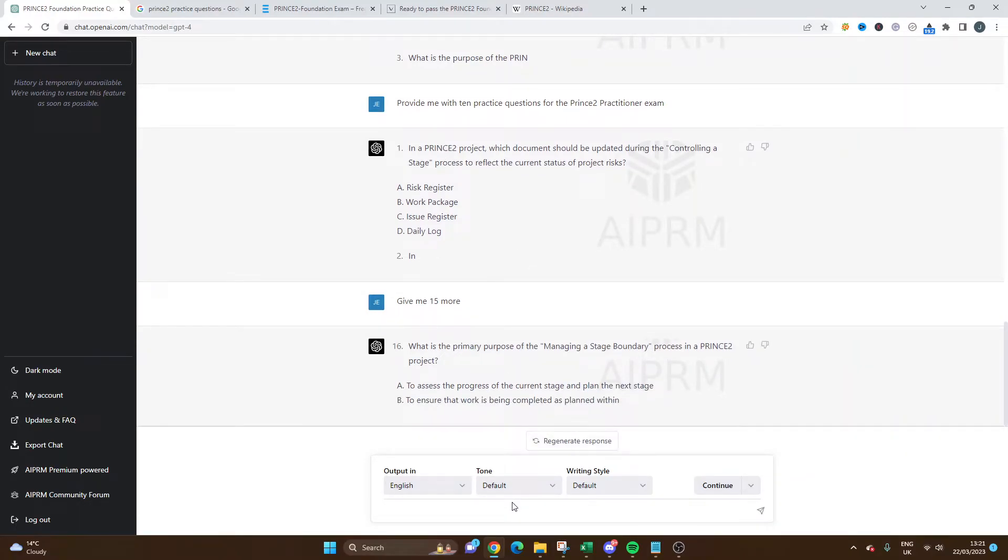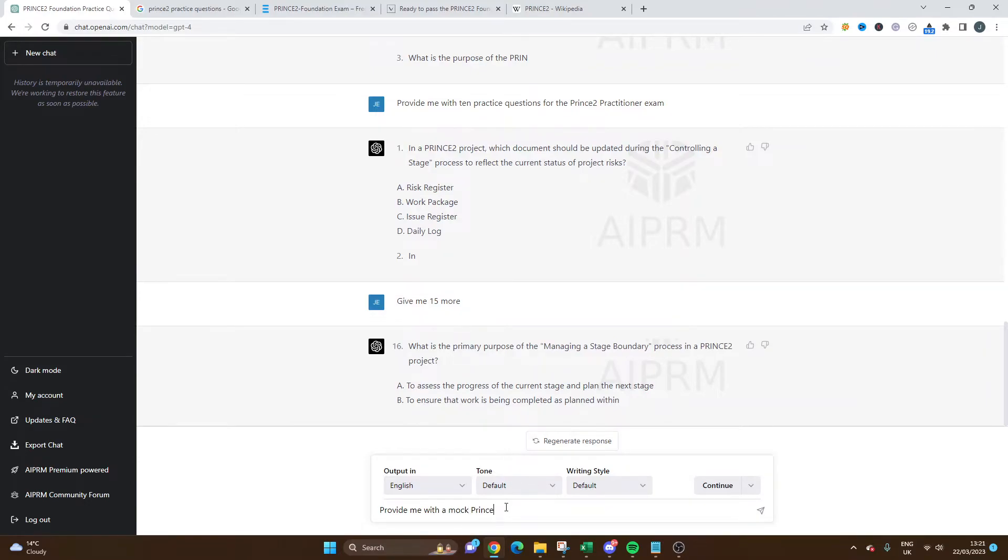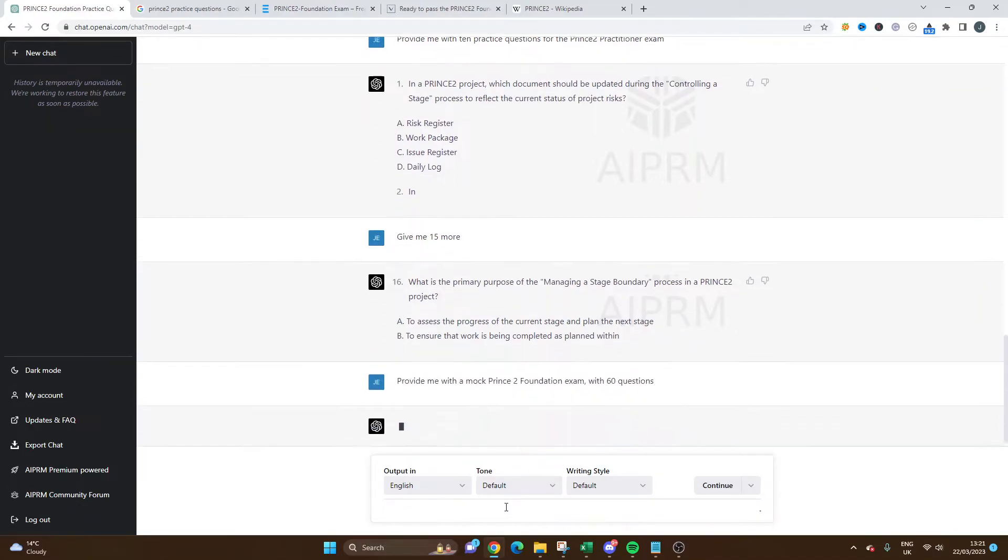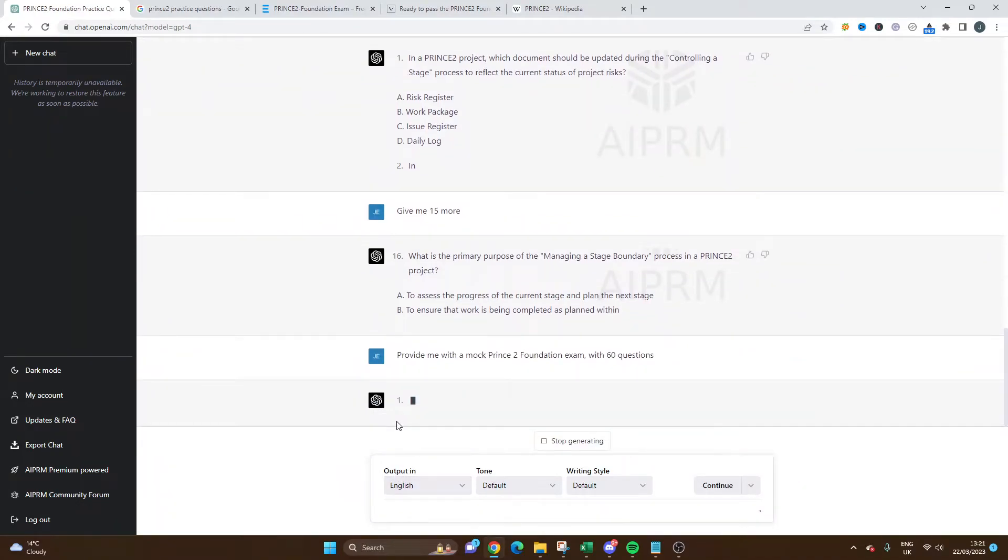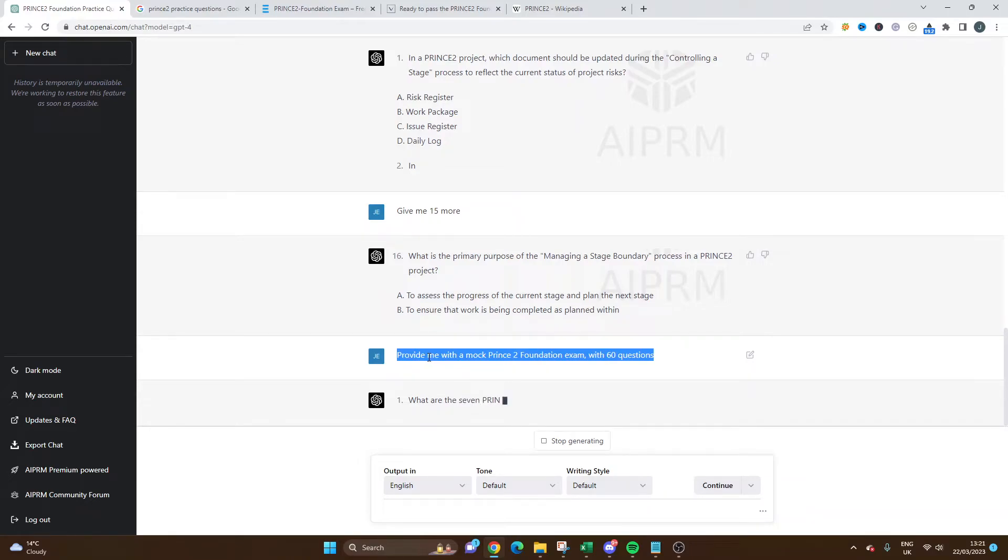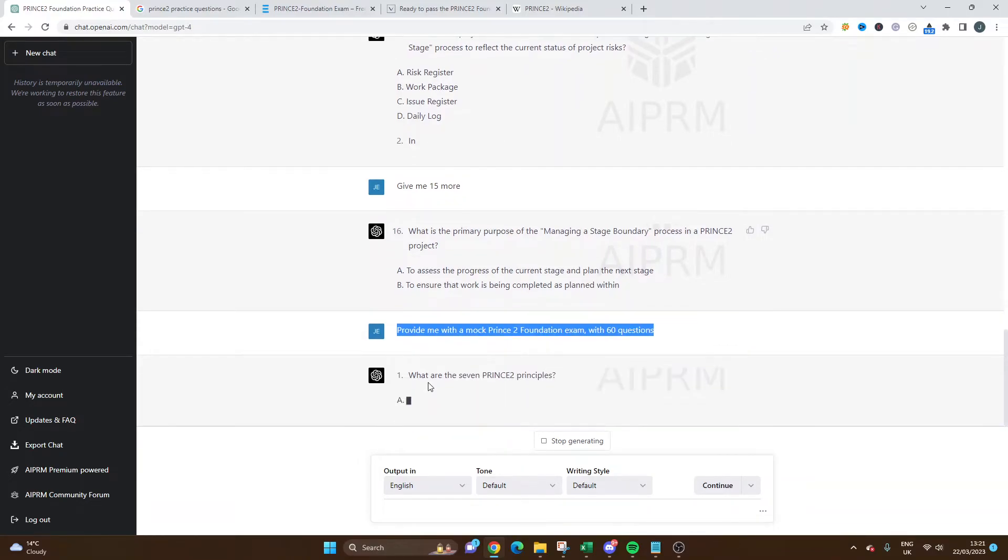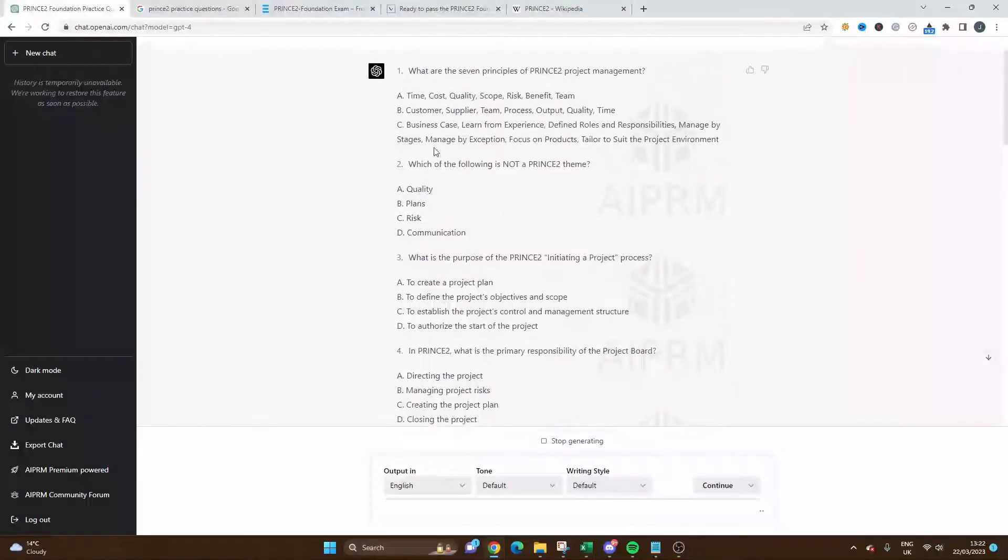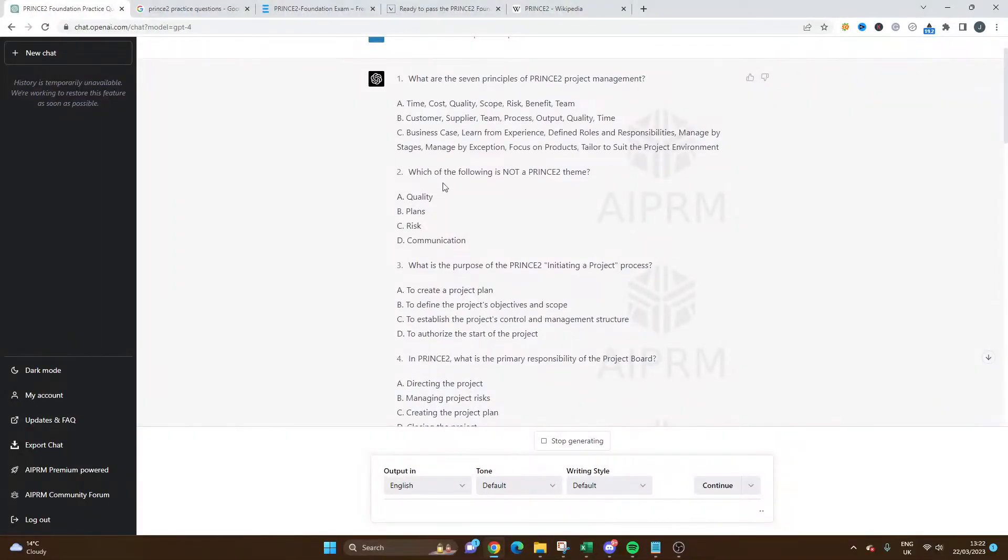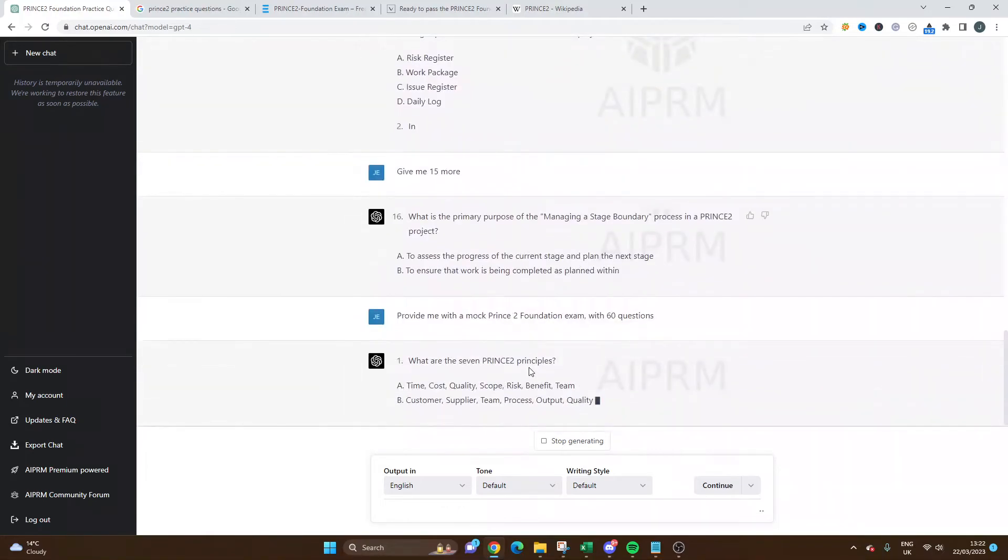You could literally just go 'provide me with a mock PRINCE2 foundation exam with 60 questions.' That's an example which you can use as well. I will drop these prompts in the description below if you just want to copy and paste them into ChatGPT. This is going to start with that first one again - I believe that's a copy of the first prompt I gave it.